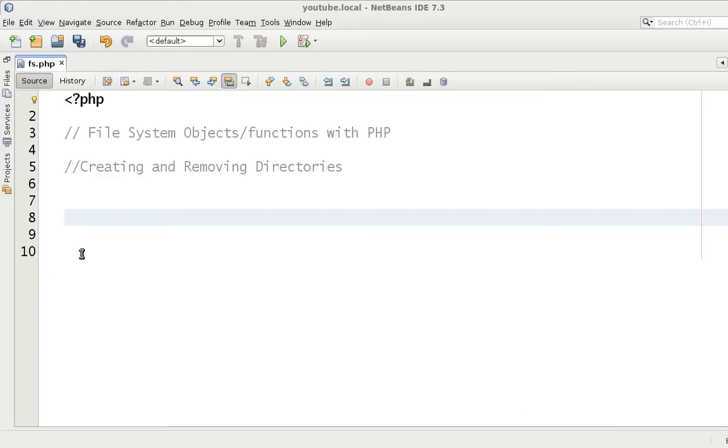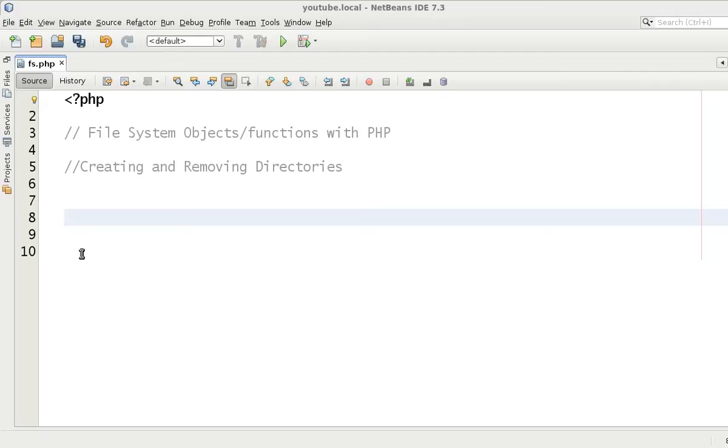Hello and welcome to the third video in this file system PHP tutorial series. In this one we're going to talk about creating and removing directories. The reason is that there's much more in the background to do with permissions for me to discuss, that it would be a completely different video tutorial series just to talk about file system permissions and user permissions.